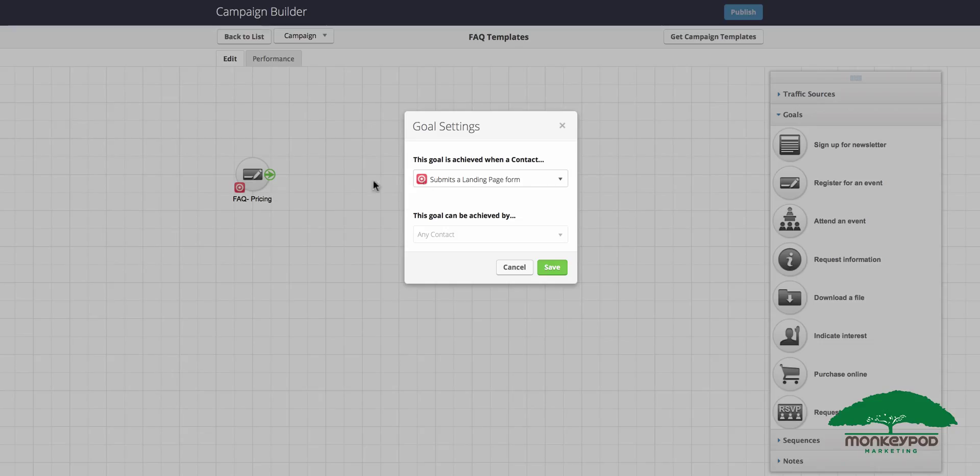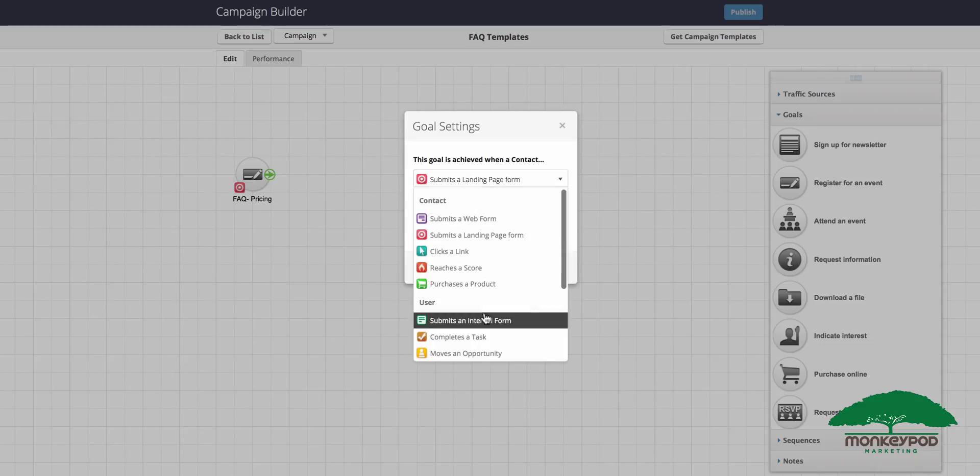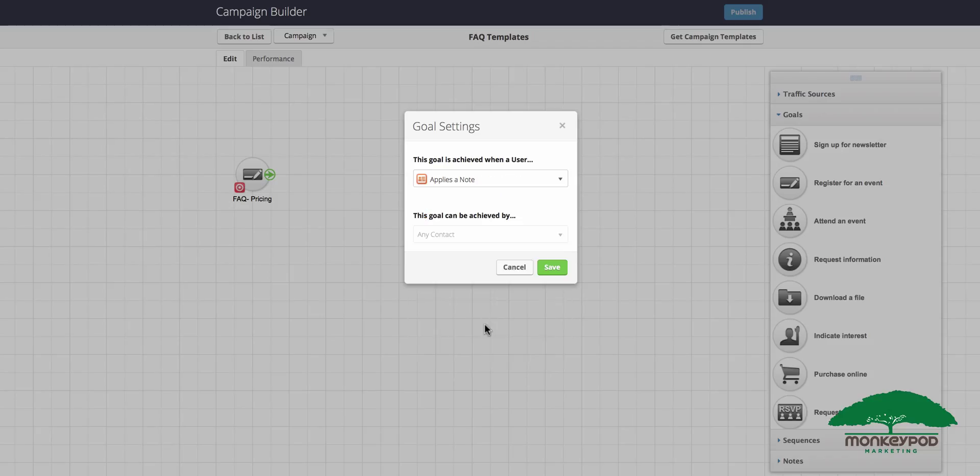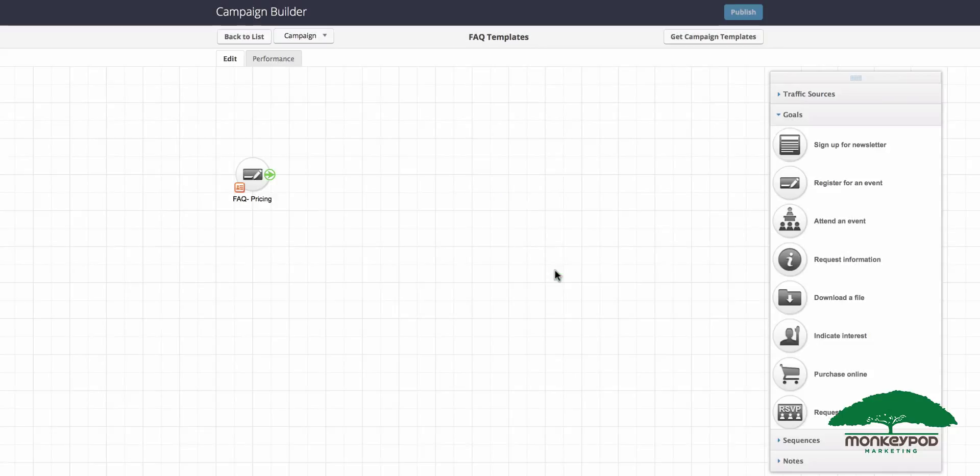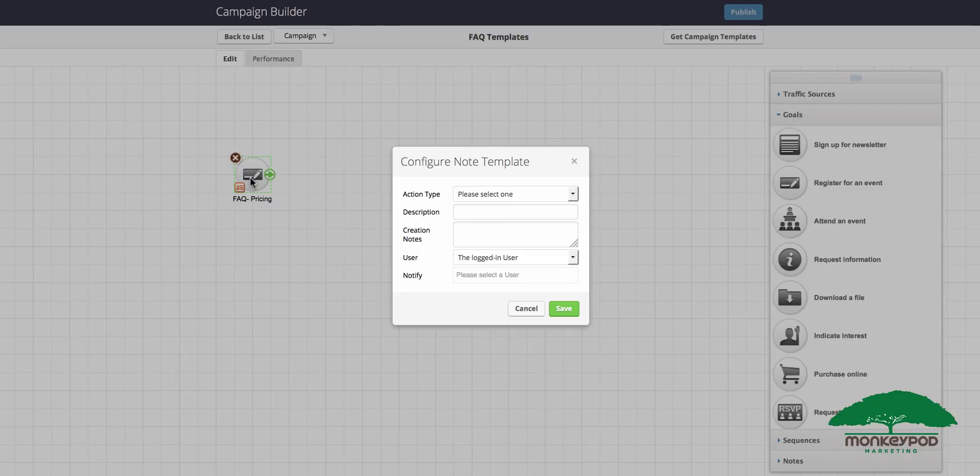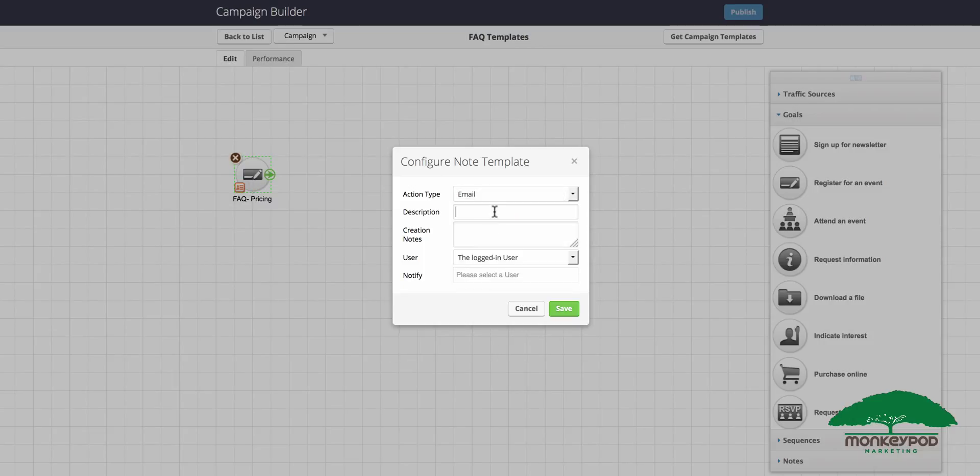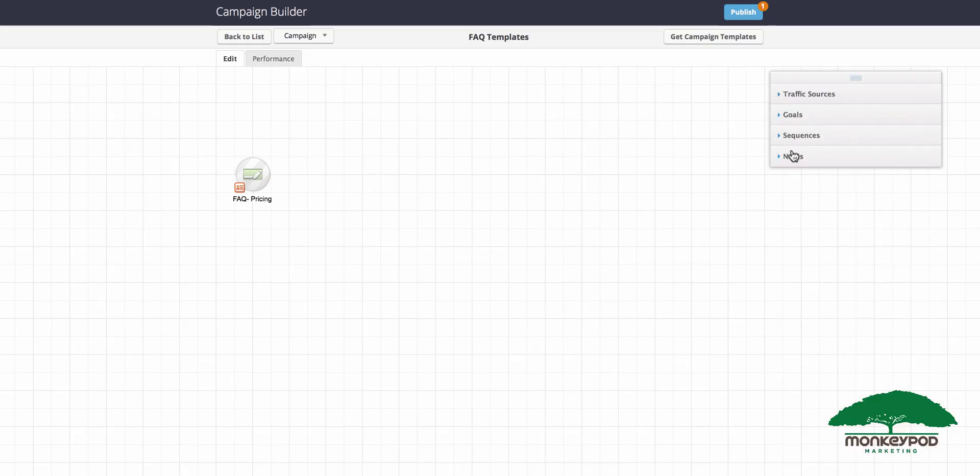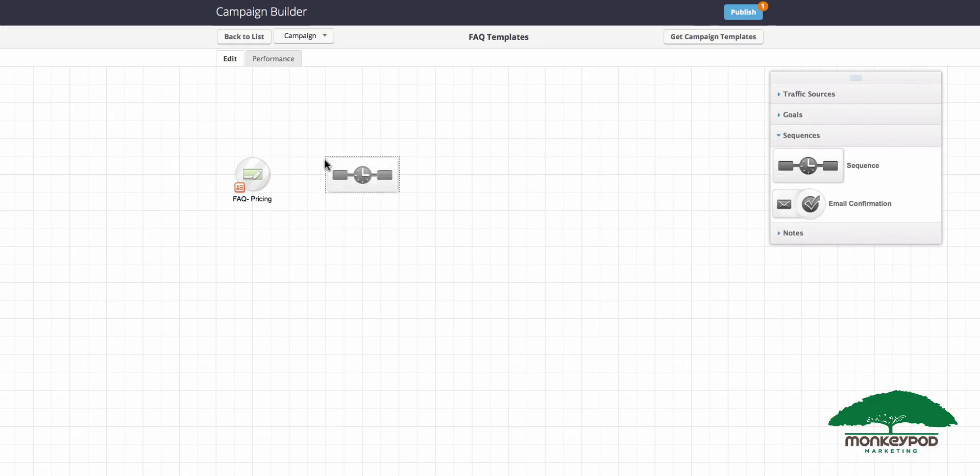Click on that little colored badge in the corner and select from this drop-down 'applies a note.' The way that this goal will be triggered is when a user applies the note template FAQ pricing. I'll go ahead and set up this note template. You can follow along or pause the video to set yours up. Once you've done that, click on sequences over here and bring out a sequence and set it a few squares to the right of that goal.